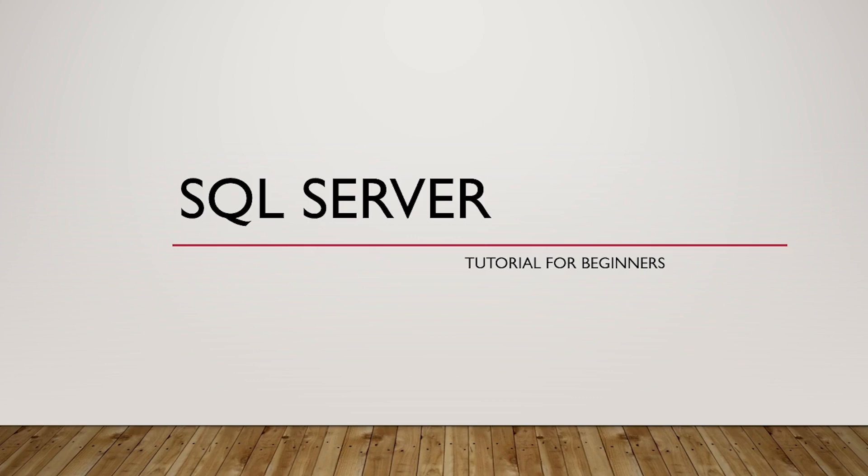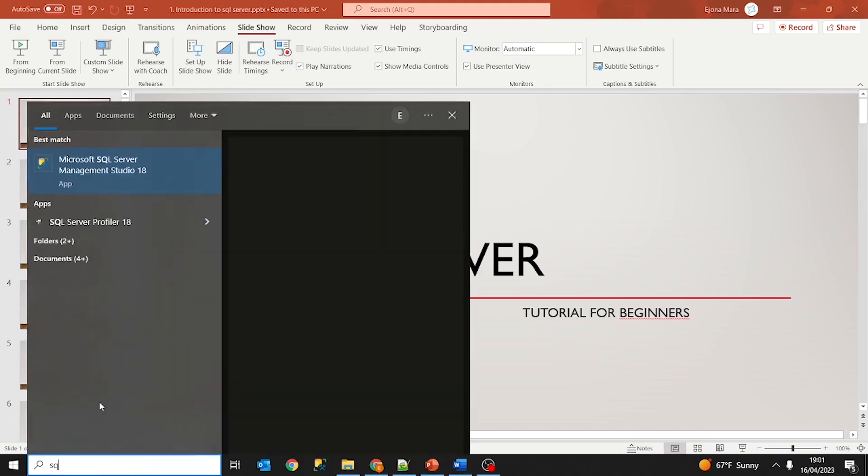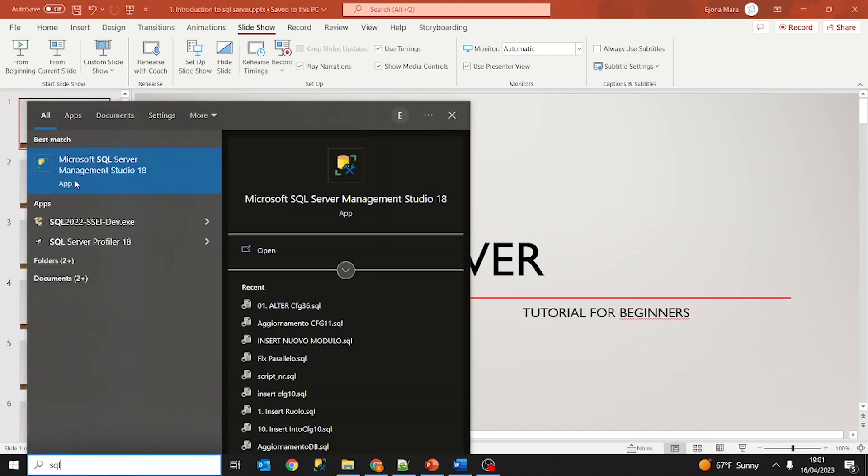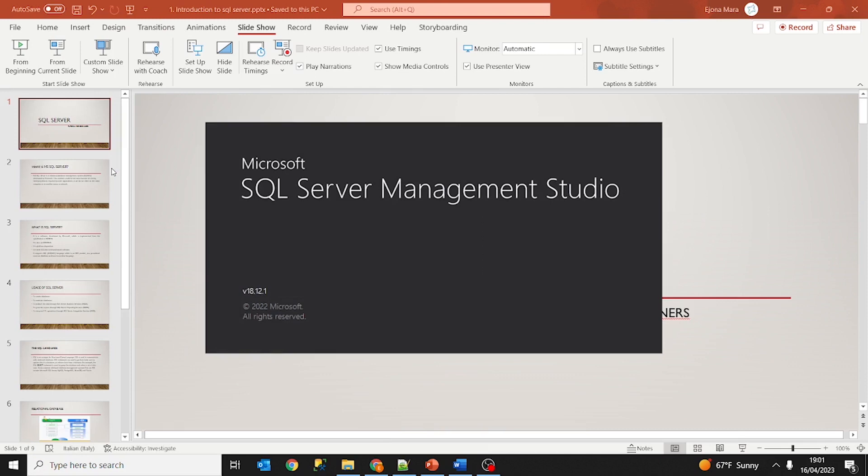Okay, so first of all we are going to open SQL Server Management Studio. Just go on your search bar and you can type in SQL, and as you can see, Microsoft SQL Server Management Studio 18 app pops up. Just click and we are going to connect to SQL Server Management Studio.